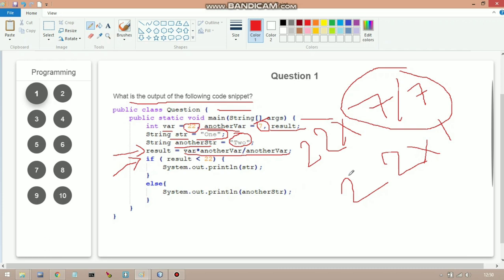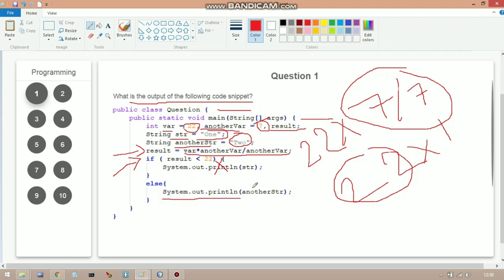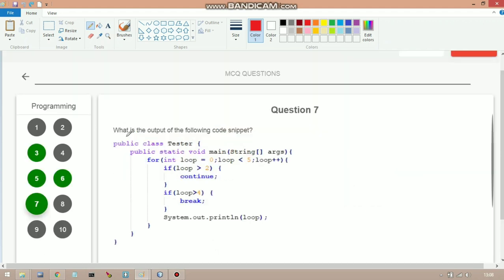With result holding 22, we check: if `result < 22` — this is false since result equals 22, not less than. So we go to the else part and execute `System.out.println(anotherStr)`, which prints 2. The output of this code is 2.